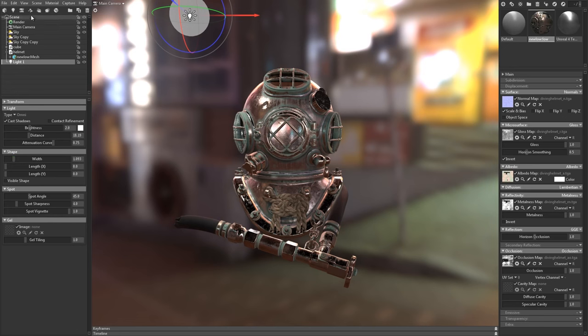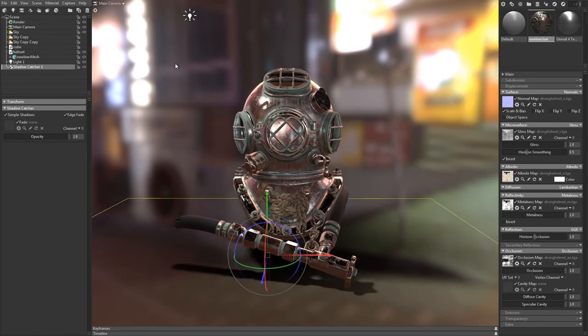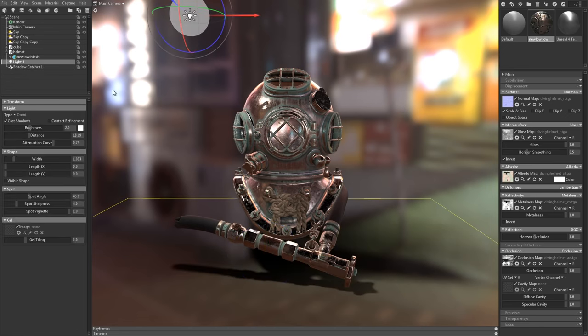We can add the new shadow catcher object to cast a shadow onto the backdrop. This can really help to ground the asset in the scene.